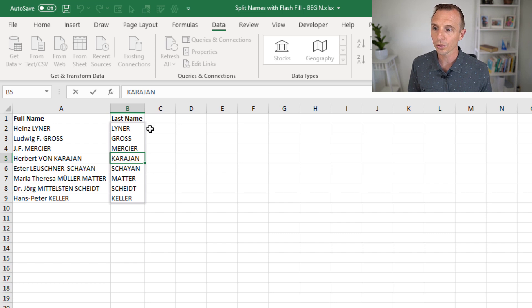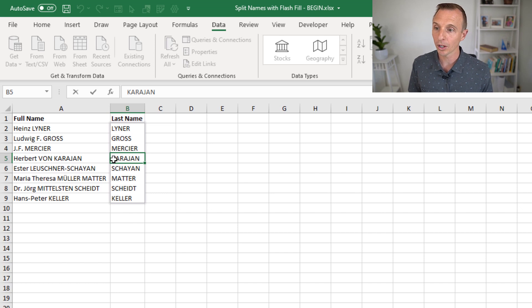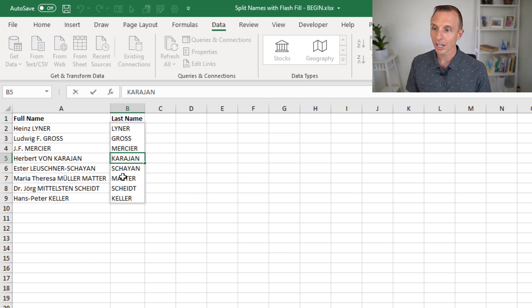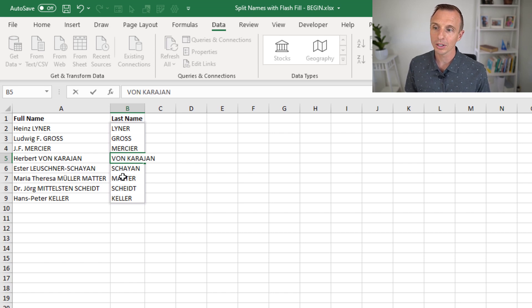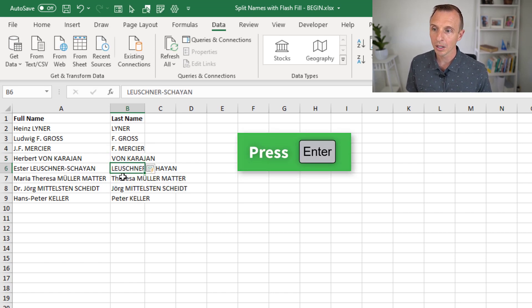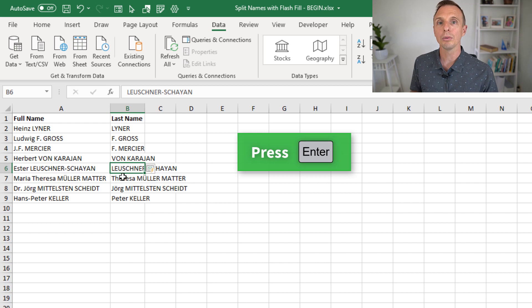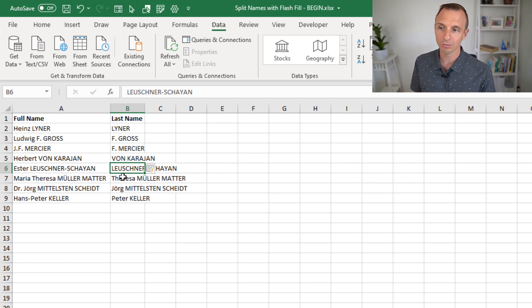And you can go into this cell and actually modify it. So I'm going to type Vaughn here because that's really what we want to extract. I'll hit Enter. That will rerun Flash Fill. And it again will attempt to figure out what we're trying to do.